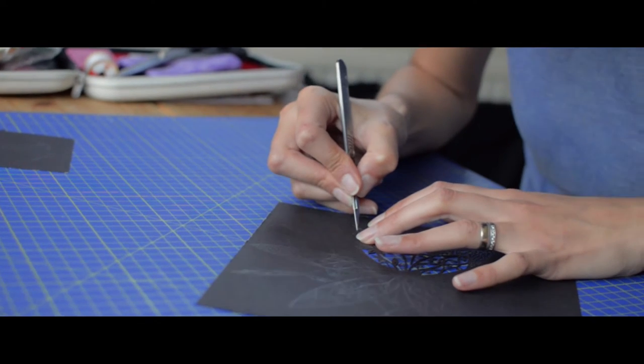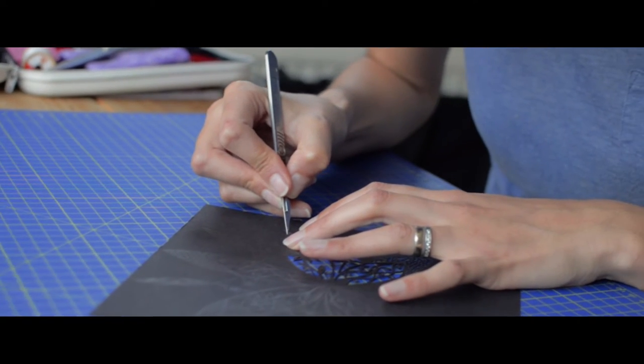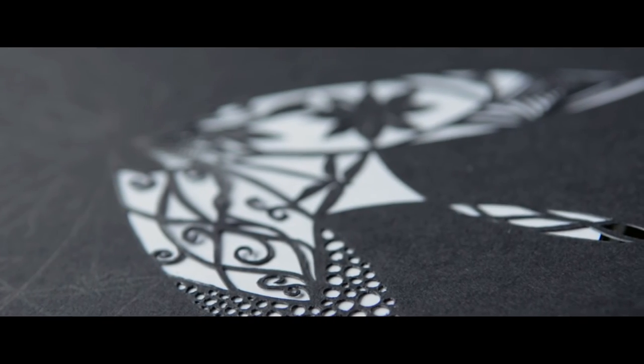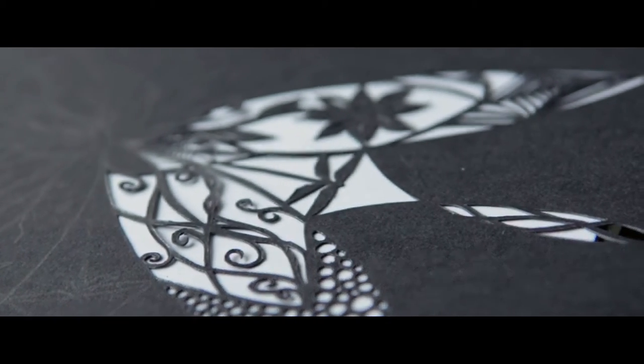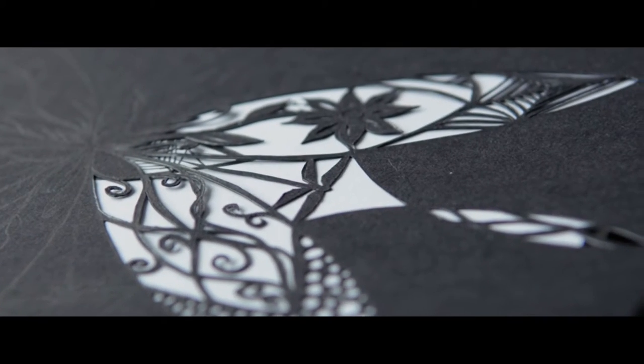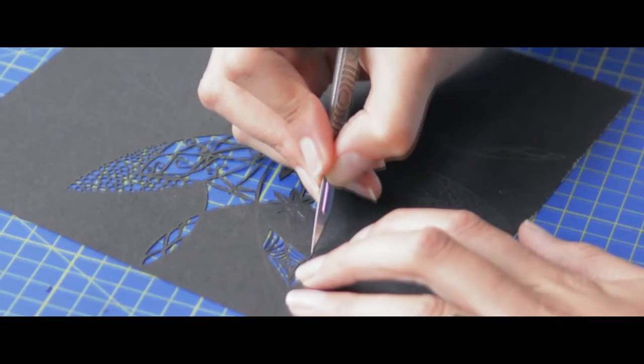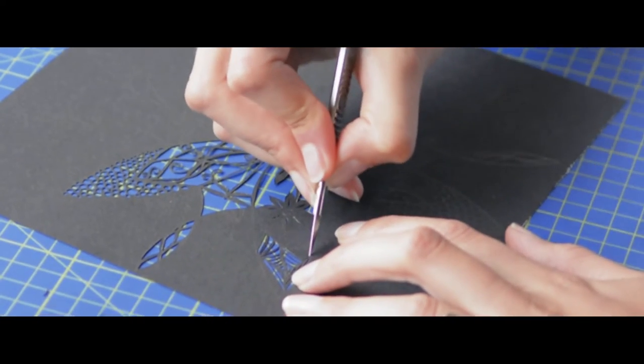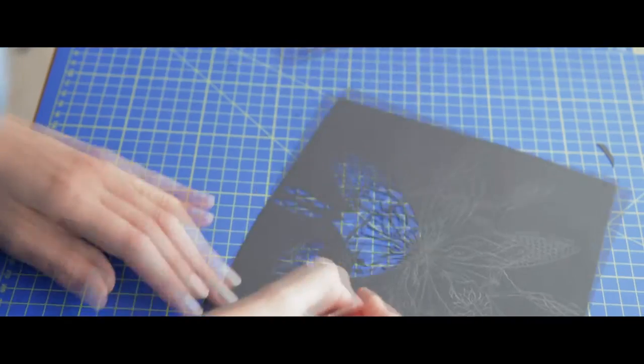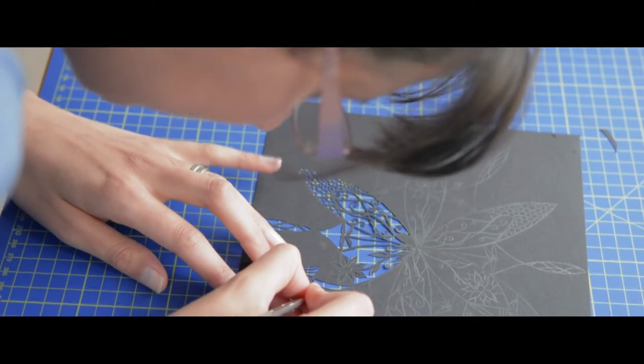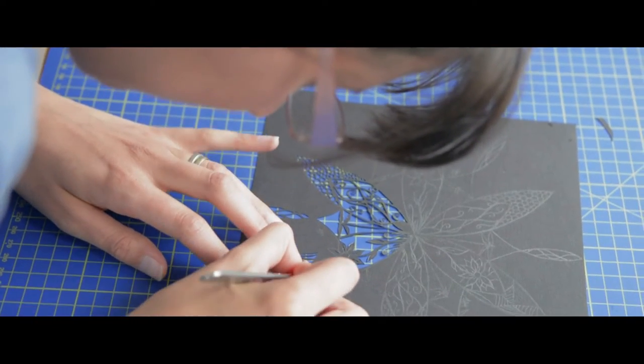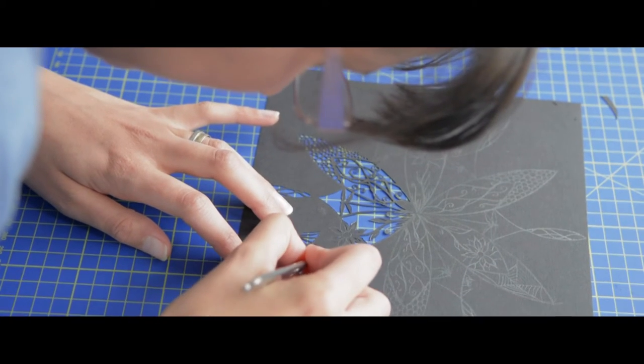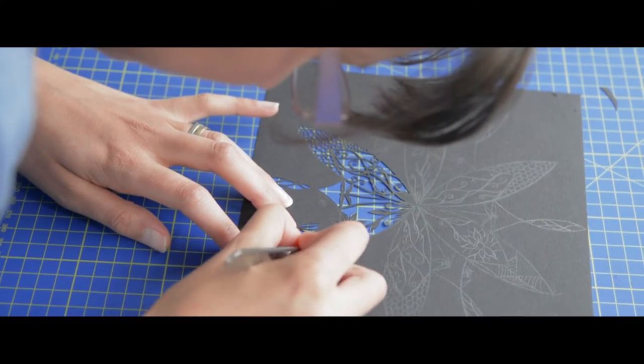I started experimenting. I think the first paper cut I ever did, I did it with a normal craft knife and it came out surprisingly well. If I can do something that detailed and with clean lines with a craft knife, I wonder what I can do with a scalpel.